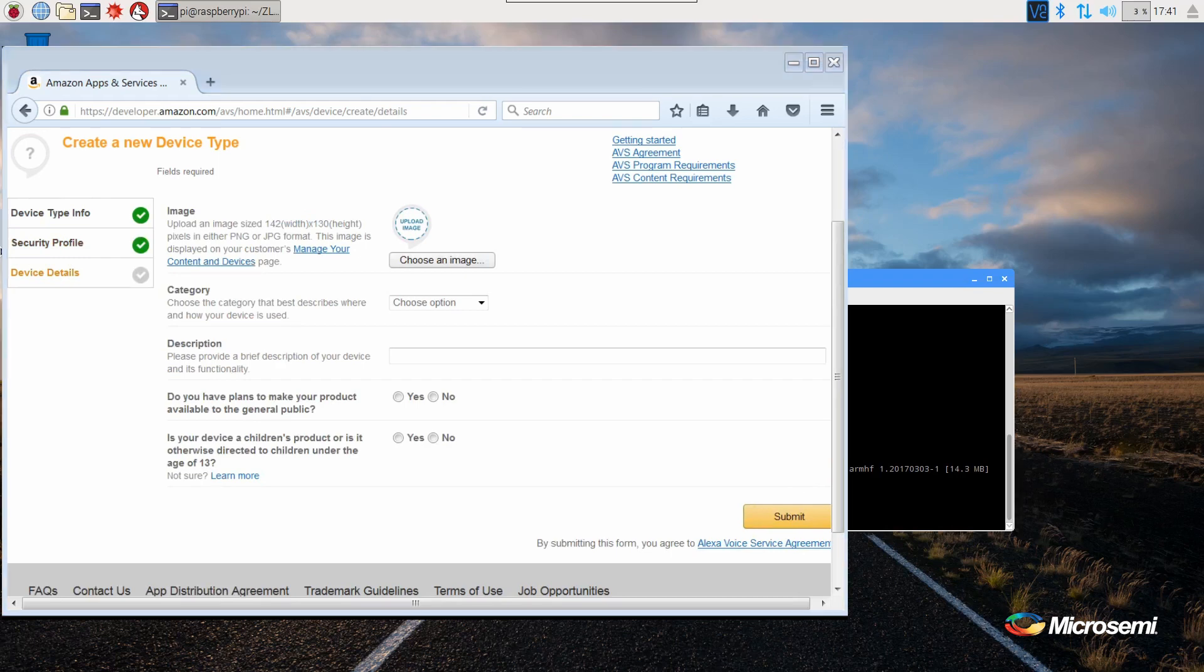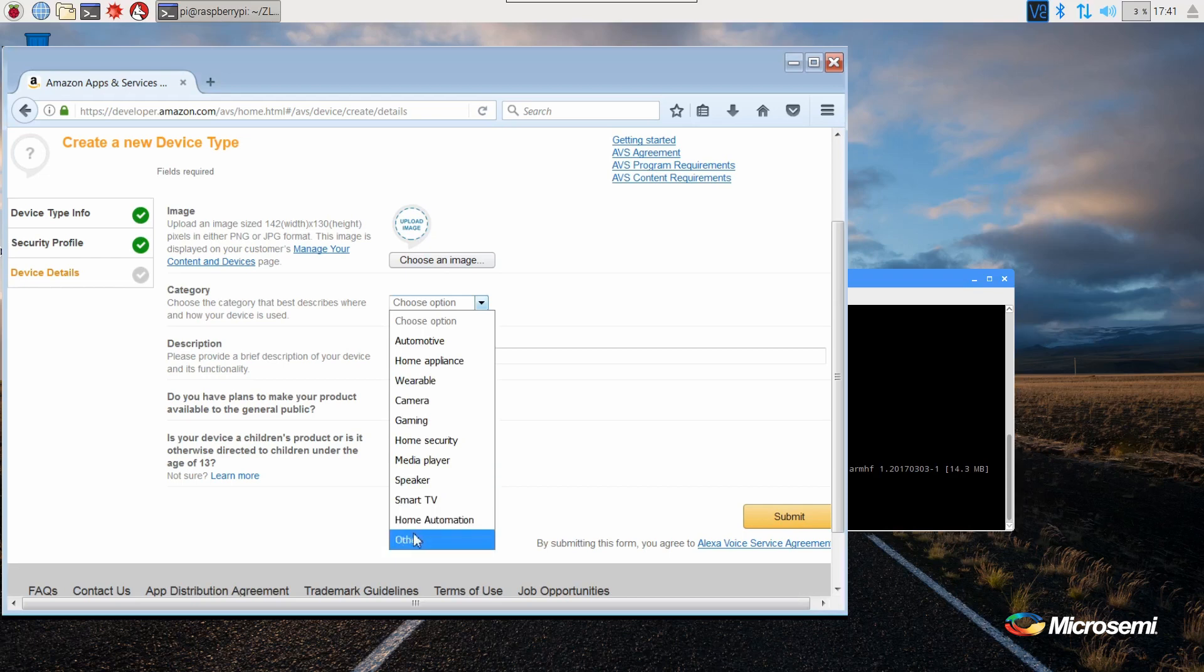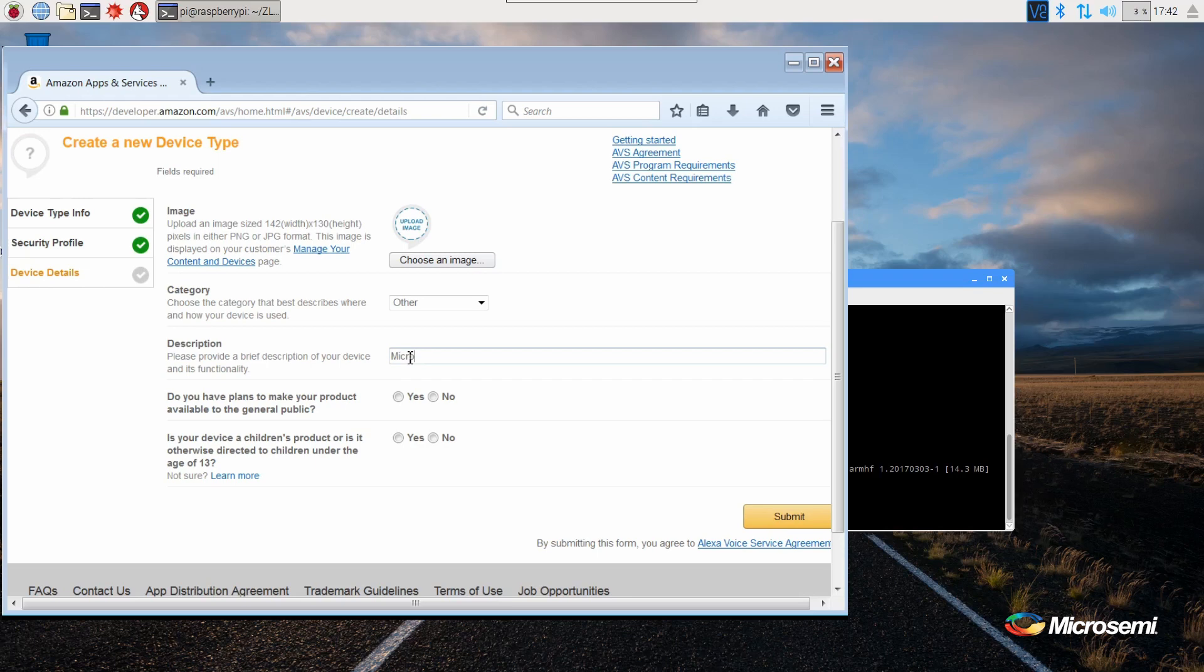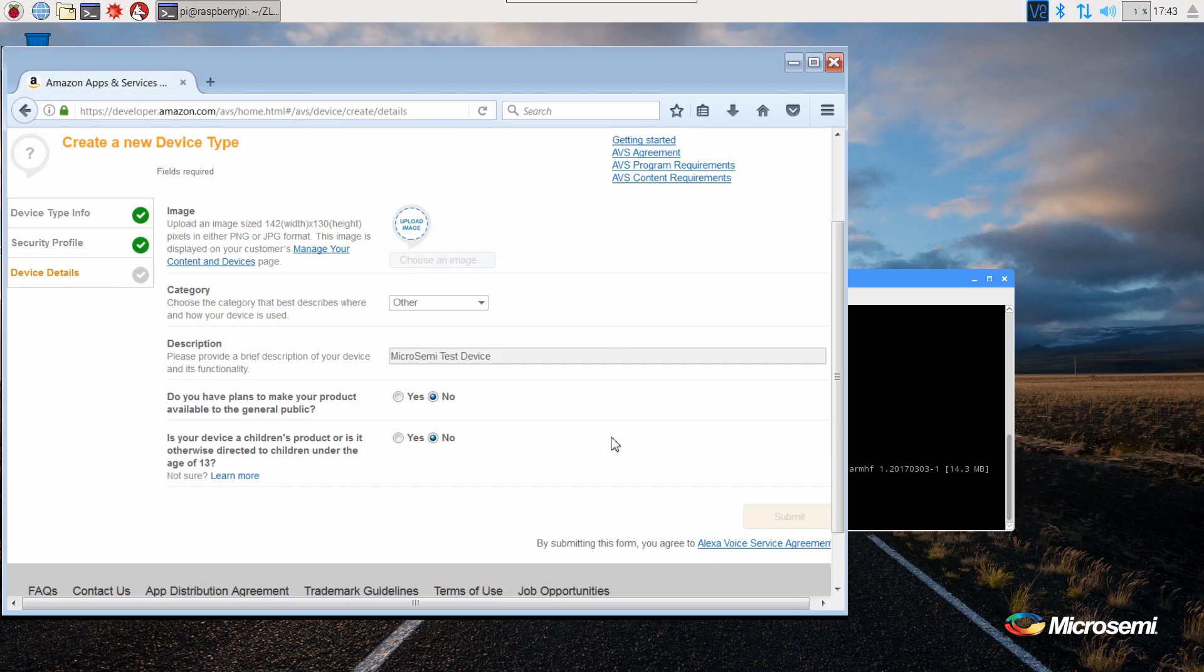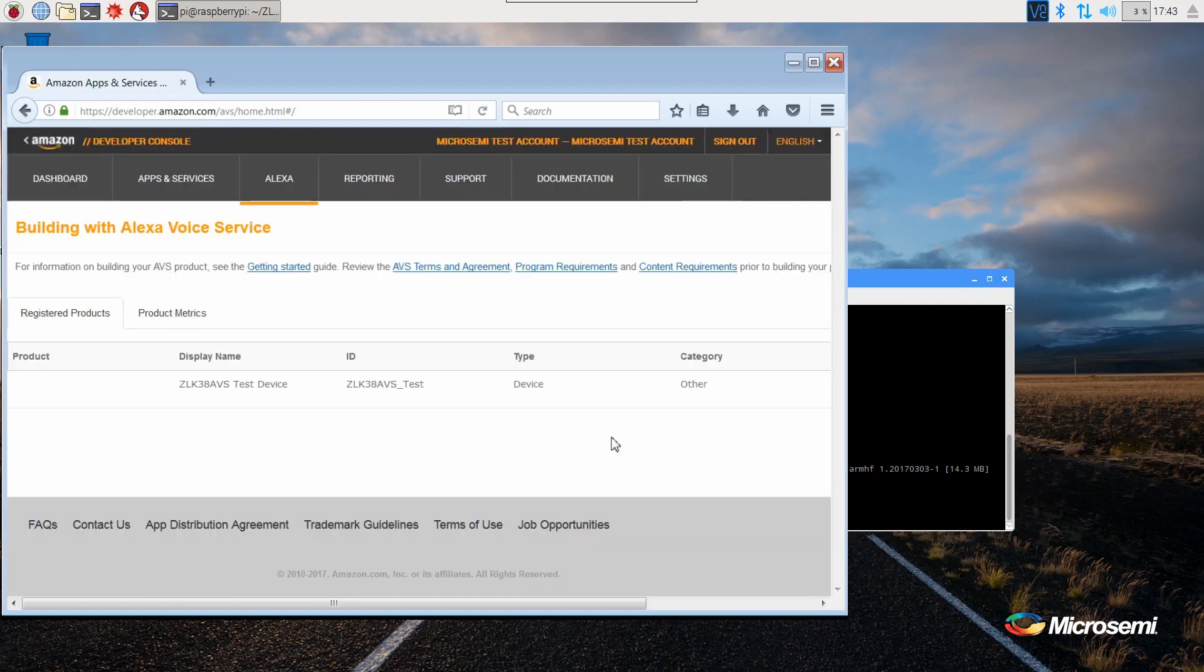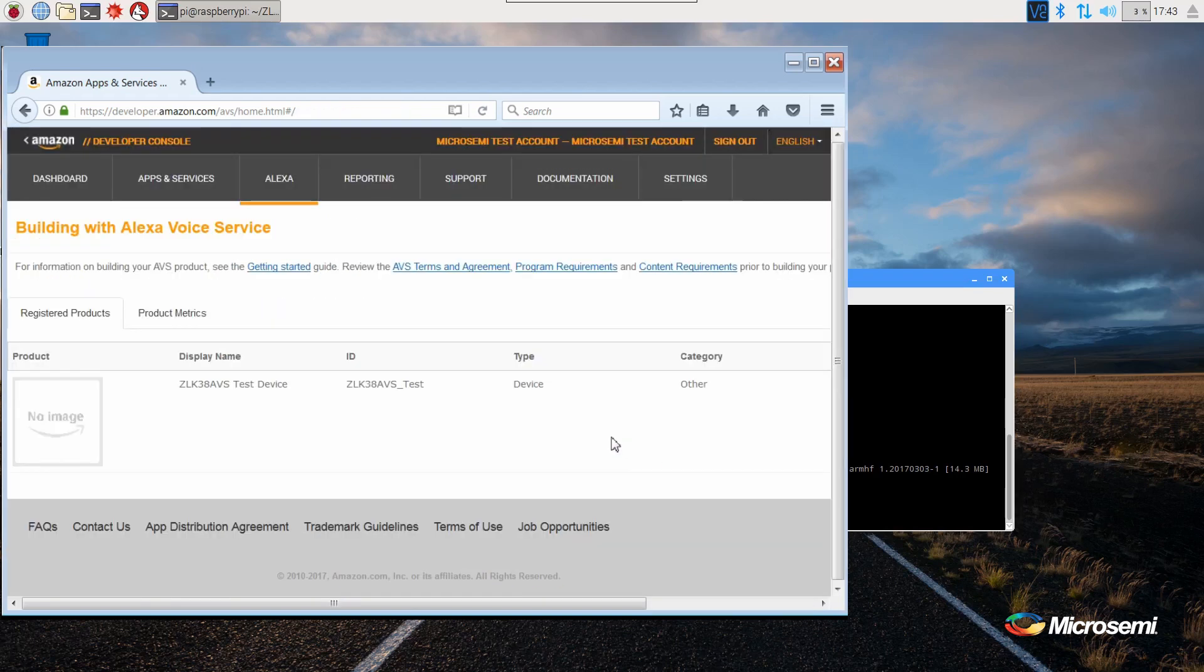Now we need to fill out the device details. Select the device category. For this demonstration, we've selected other. Fill out the device description and select no for the two options. We have now completed creating our Amazon developers account and can return to our Raspberry Pi software installation.